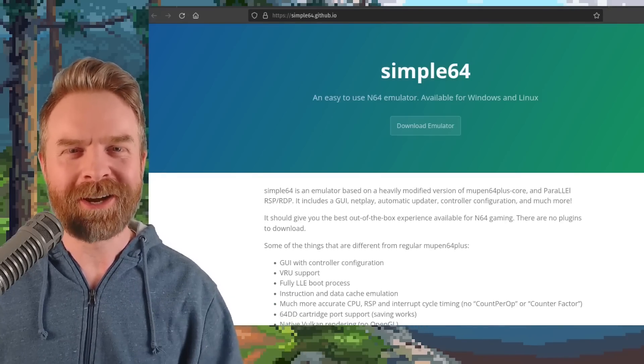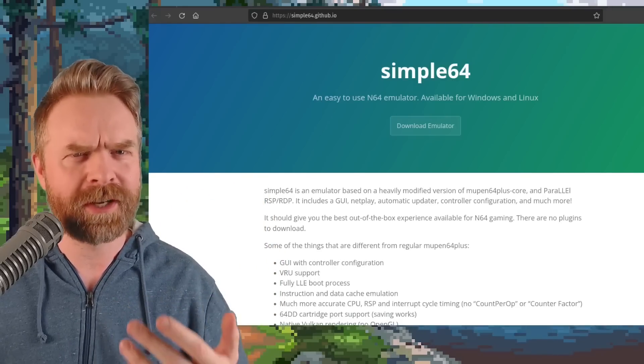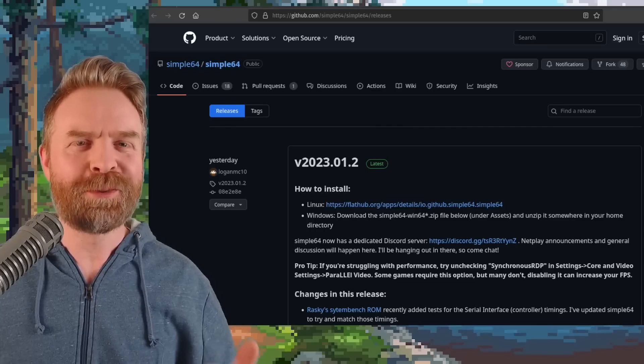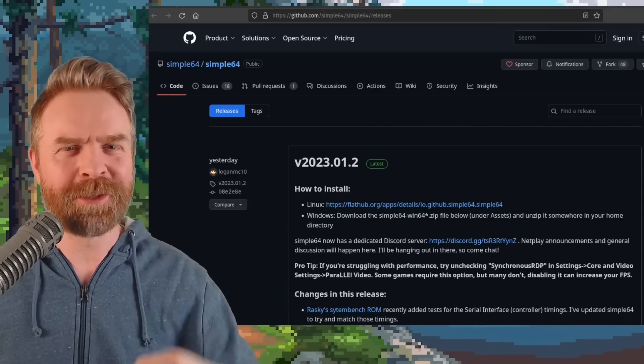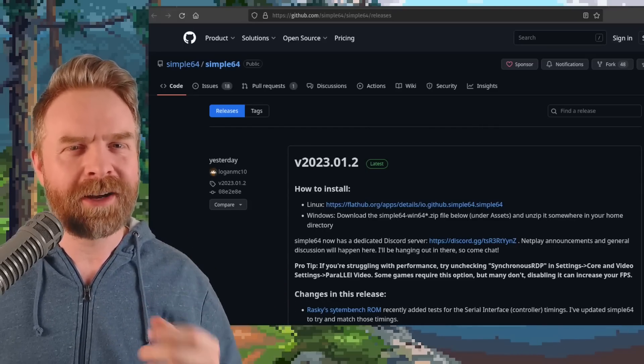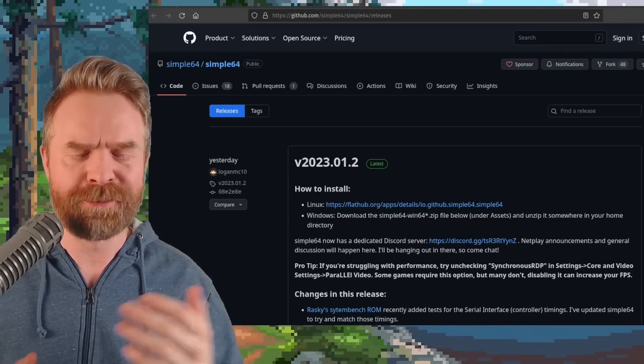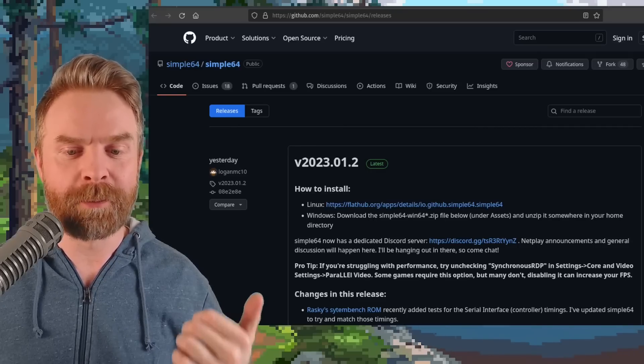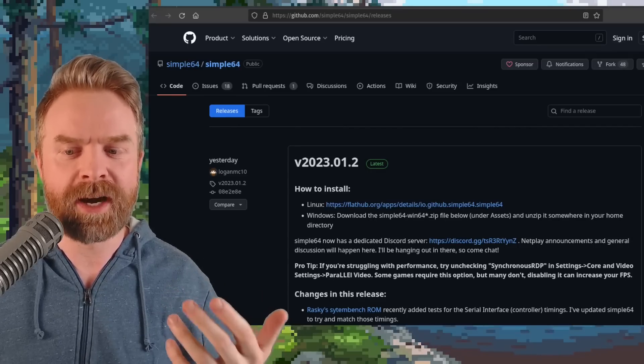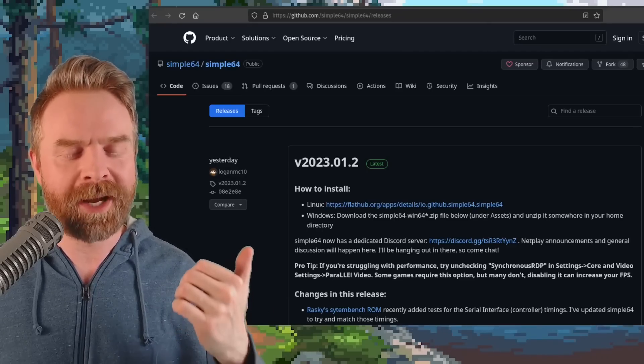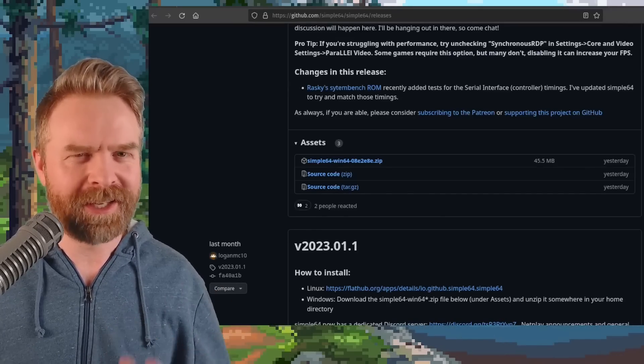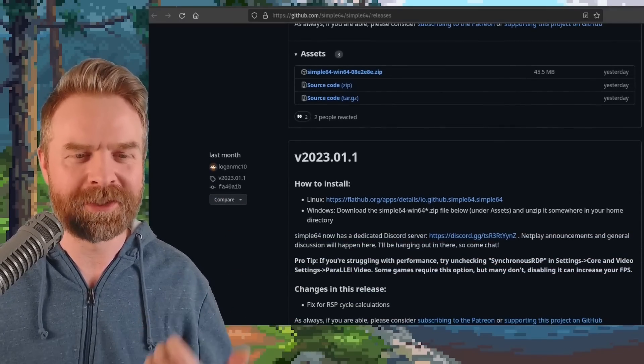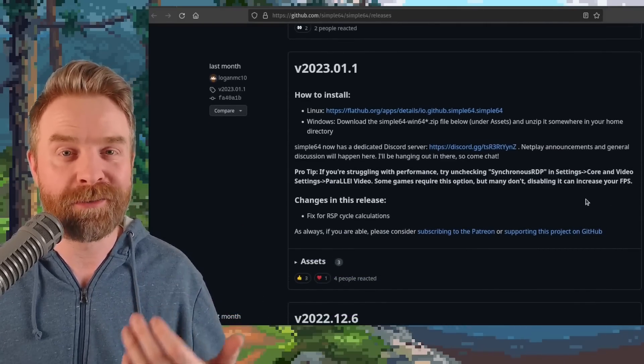And speaking about accuracy, next up here we're talking about N64 emulation with Simple64. And Simple64 just got a small but brand new update. Simple64 is free, it's open source, it's available on GitHub, and I'll drop a link to it in the description below. Feel free to check it out. Simple64 might have gotten just a little bit more accurate here with the first release of 2023. They say here, Rasky's SystemBench ROM recently added tests for serial interface timings. They've updated Simple64 to try and match those timings. On top of that, taking a look at their GitHub here, I said it was their first release of this year, and it turns out it's their second. They had one on January 1st that I might have missed. It was a bug fix.